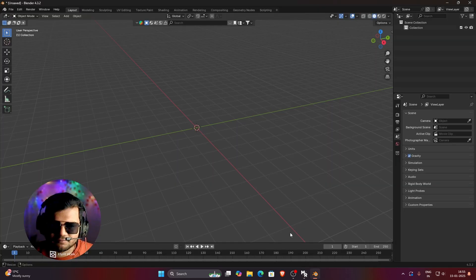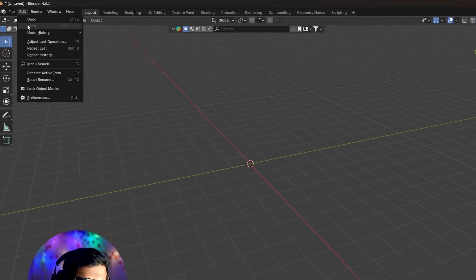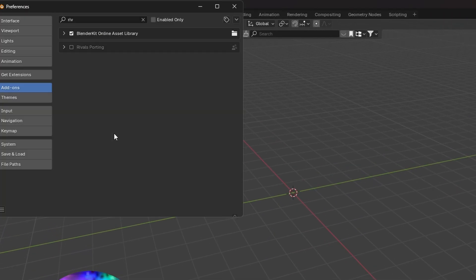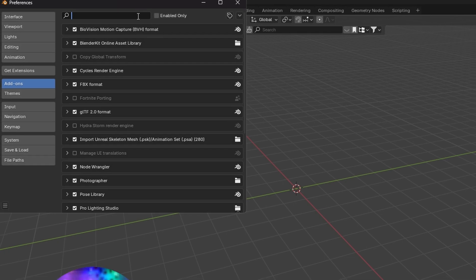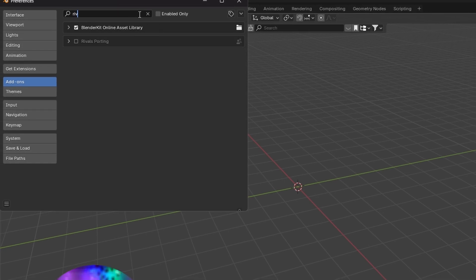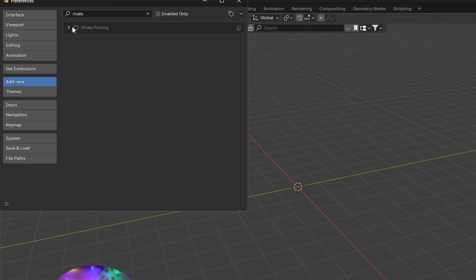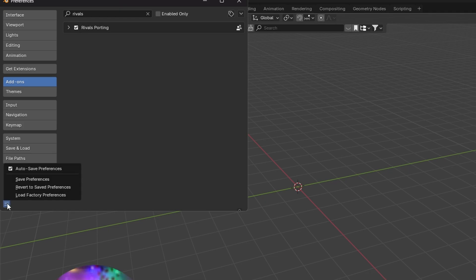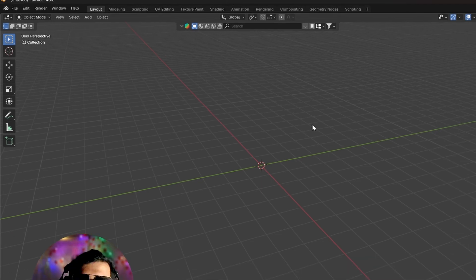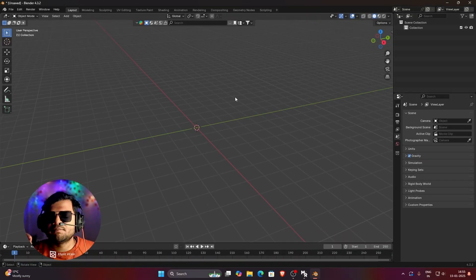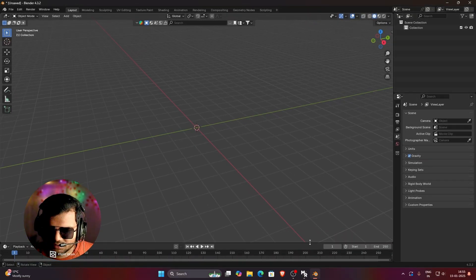So I opened my Blender and then click on this Edit and then click on Preferences. And here search Rivals Porting. So you can see that for me, my Rivals Porting plugin has been disabled. So make sure that this plugin has been enabled otherwise your model will not import into Blender. Once you have enabled this Rivals Porting plugin, click here and then click on Save Preferences. Now we are ready to import any model in our Blender.